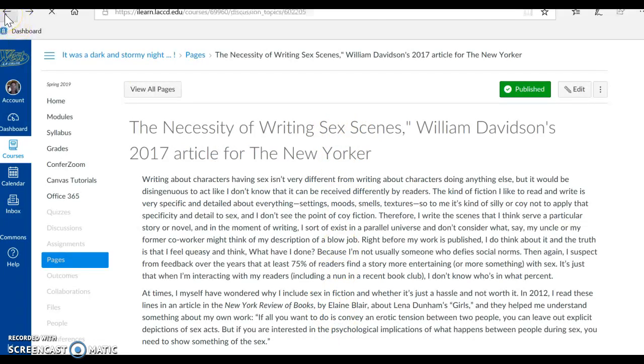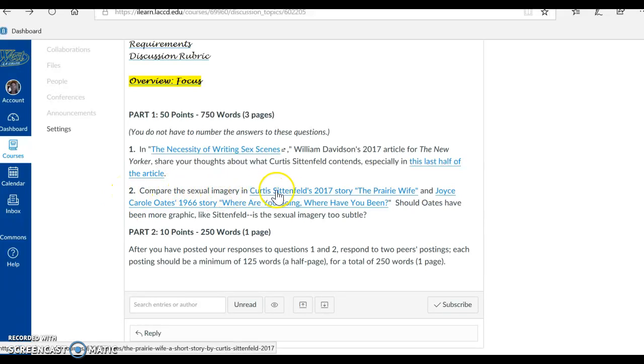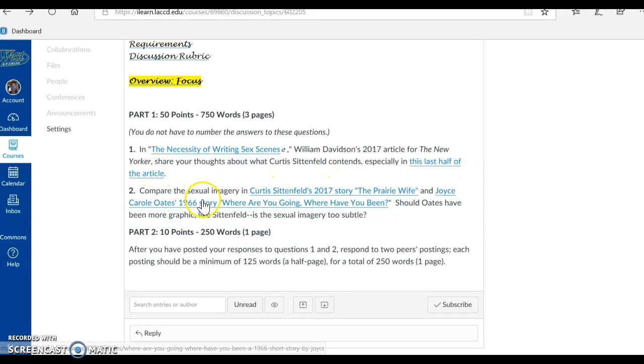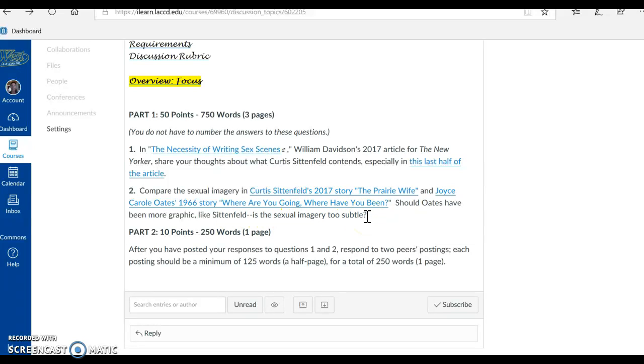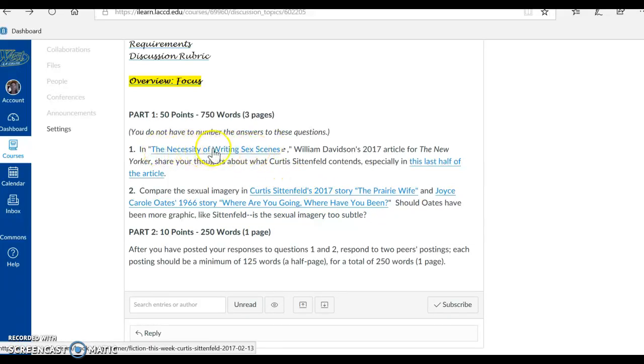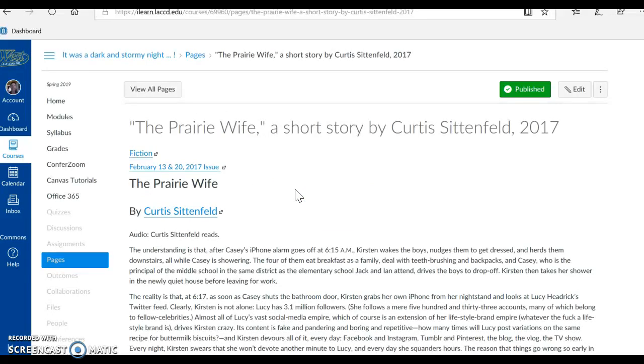Let's go ahead and look at the second question. Compare the sexual imagery in Curtis Sittenfeld's 2017 short story, The Prairie Wife, and Joyce Carol Oates' 1966 story, Where Are You Going, Where Have You Been? Should Oates have been more graphic like Sittenfeld? Is the sexual imagery too subtle? Okay, so that's a question I want you to consider in conjunction with this article, The Necessity of Writing Sex Scenes. And of course, Sittenfeld's The Prairie Wife is right here. You just need to click on this link to find it, and it's here.